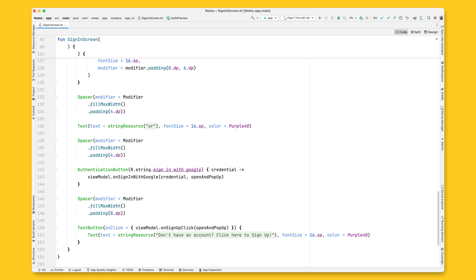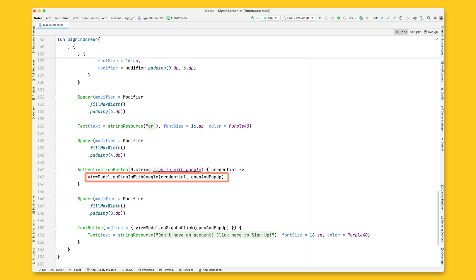There are two parameters you need to pass. The button text and the function that should be called when the Credential Manager result arrives. In this case, the button text will be the sign-in with Google, and the function will be onSignInWithGoogle that is available on the sign-in view model.